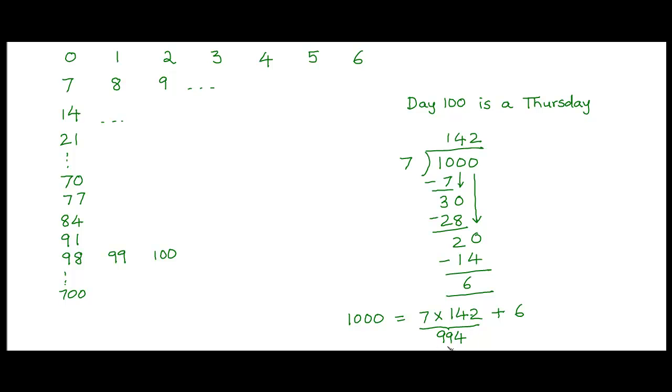So we know that day 994 being a multiple of 7 would be a Tuesday. So we need to add 6 more days to reach 1000.